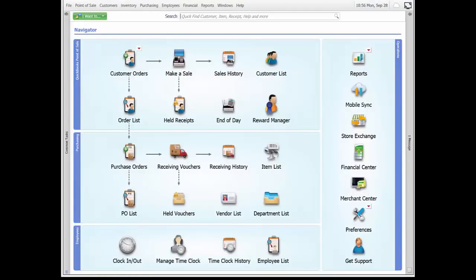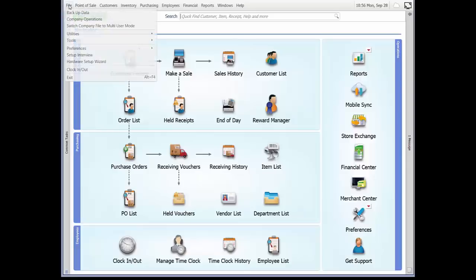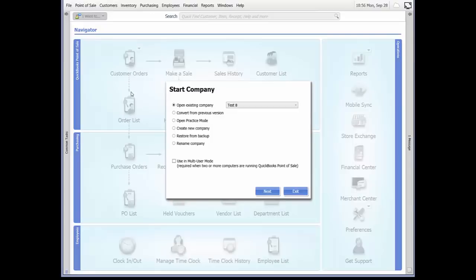The first step to setting up your Point of Sale is to create your company file. From the File menu, select Company Operations. In the dialog displayed, select Create New Company. If you have multiple computers to set up, check the multi-user configuration. We don't, so we will leave it blank. Select Next.